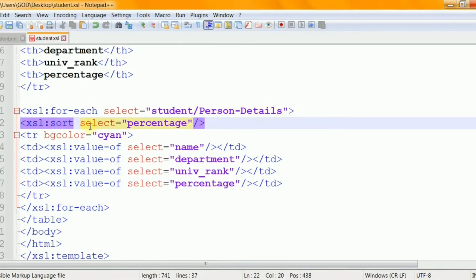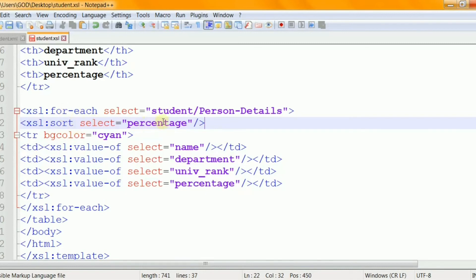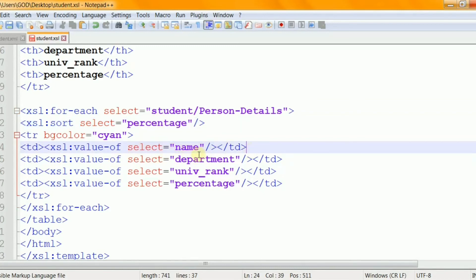XSL sort element is used to sort the output. To sort the output simply add XSL sort element inside the XSL for-each element in the XSL file. And here the SELECT attribute indicates which XML elements to sort on. The XSL value-of element is used to extract the value of XML element and add it to the output stream of the transformation.